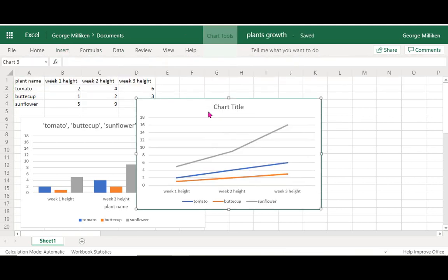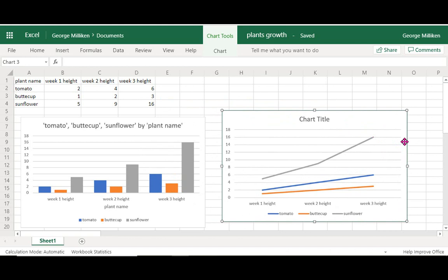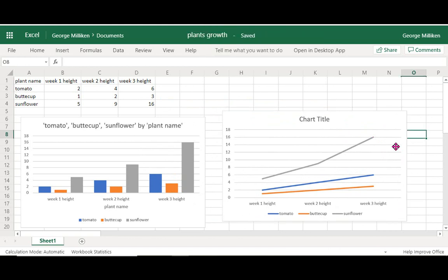And there we go, you've got your data and you've got two different charts and graphs to show how that is represented.